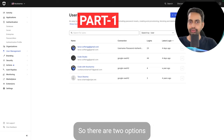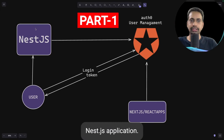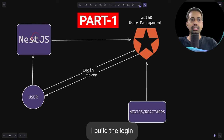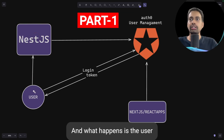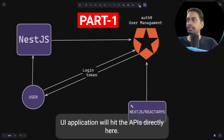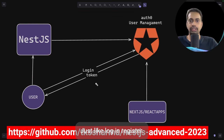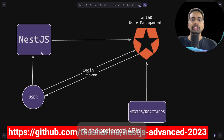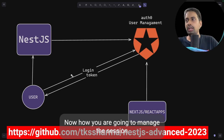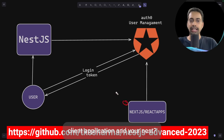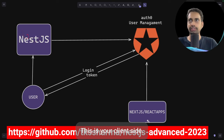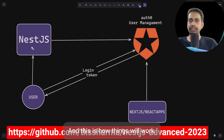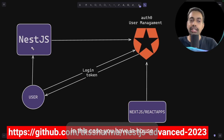There are two options when building a NestJS application. You can build your own authentication logic inside NestJS — login, sign up, and all those things. The UI application hits the APIs directly, the NestJS API gives you a token, and you pass that token to the protected APIs to manage the session between your client and the NestJS backend.